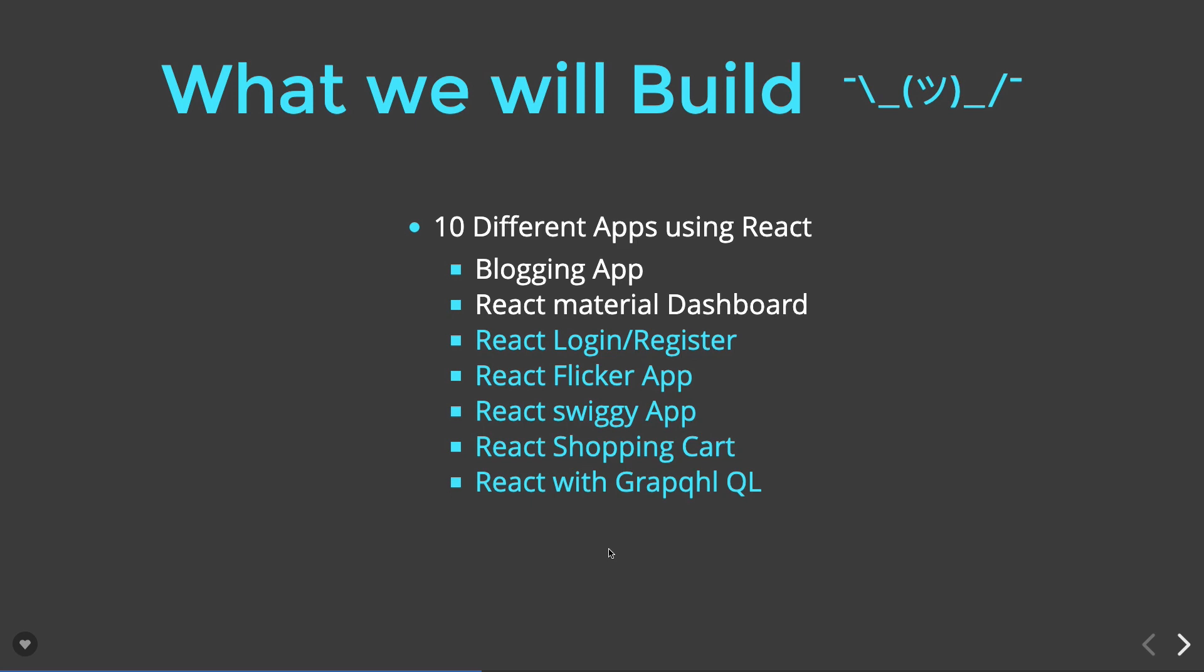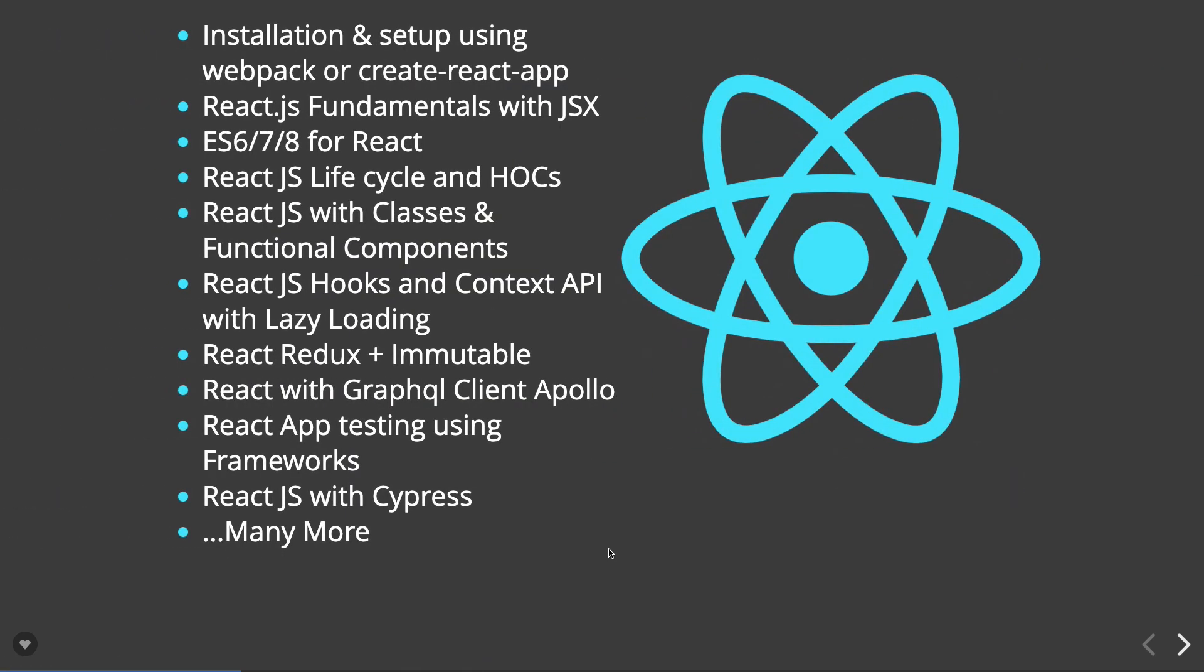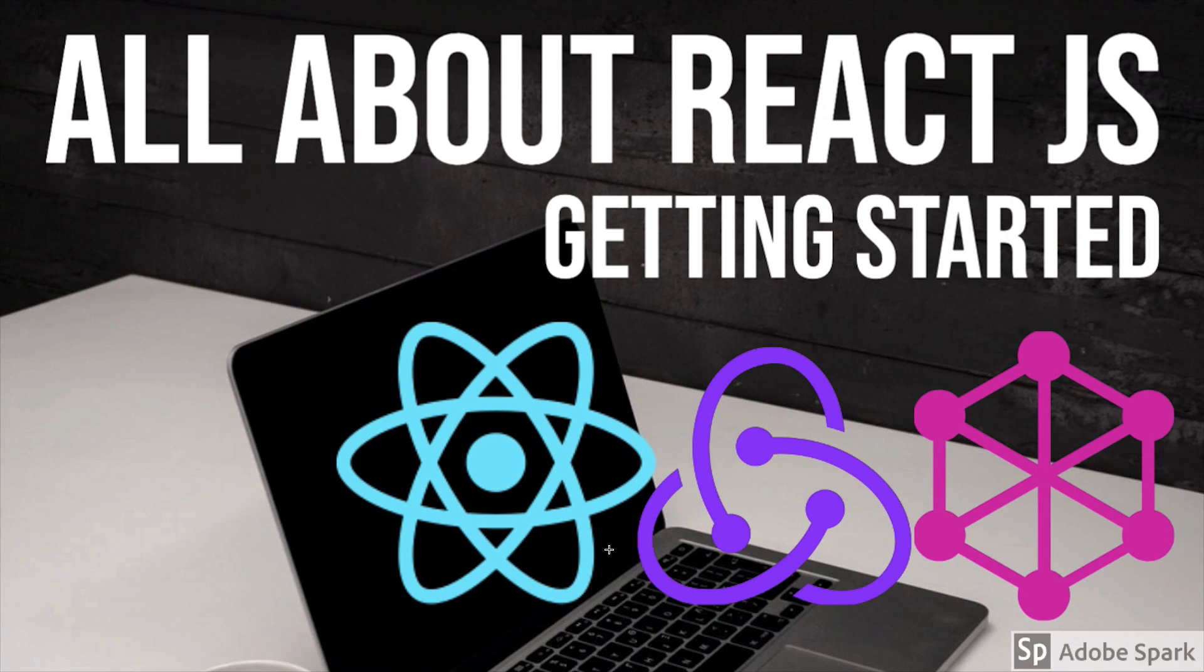Finally, we'll come to the testing part: how to test React components using Jest, and how to do end-to-end testing of components with Cypress. This whole playlist is divided into different things: first a React crash course, then React with Redux.